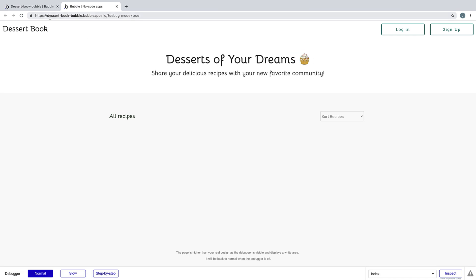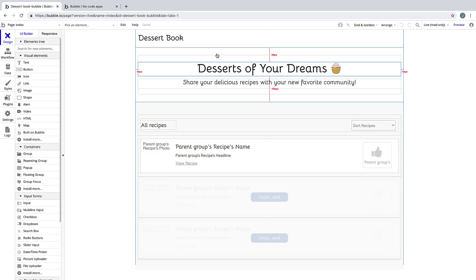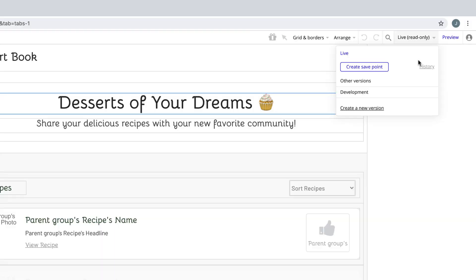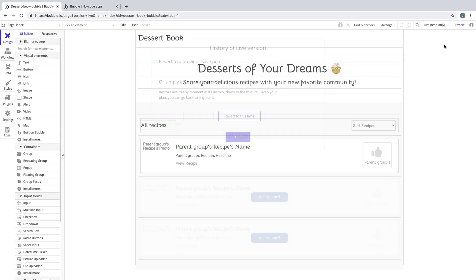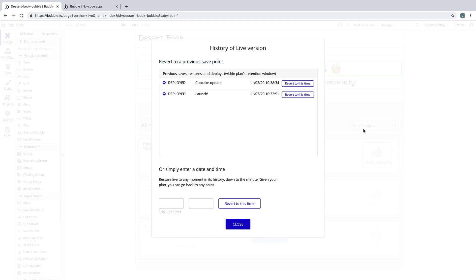Bubble is keeping track of our deploys, and we can view this by clicking on history, where we can see all of our deploys and revert to them if we make a mistake.